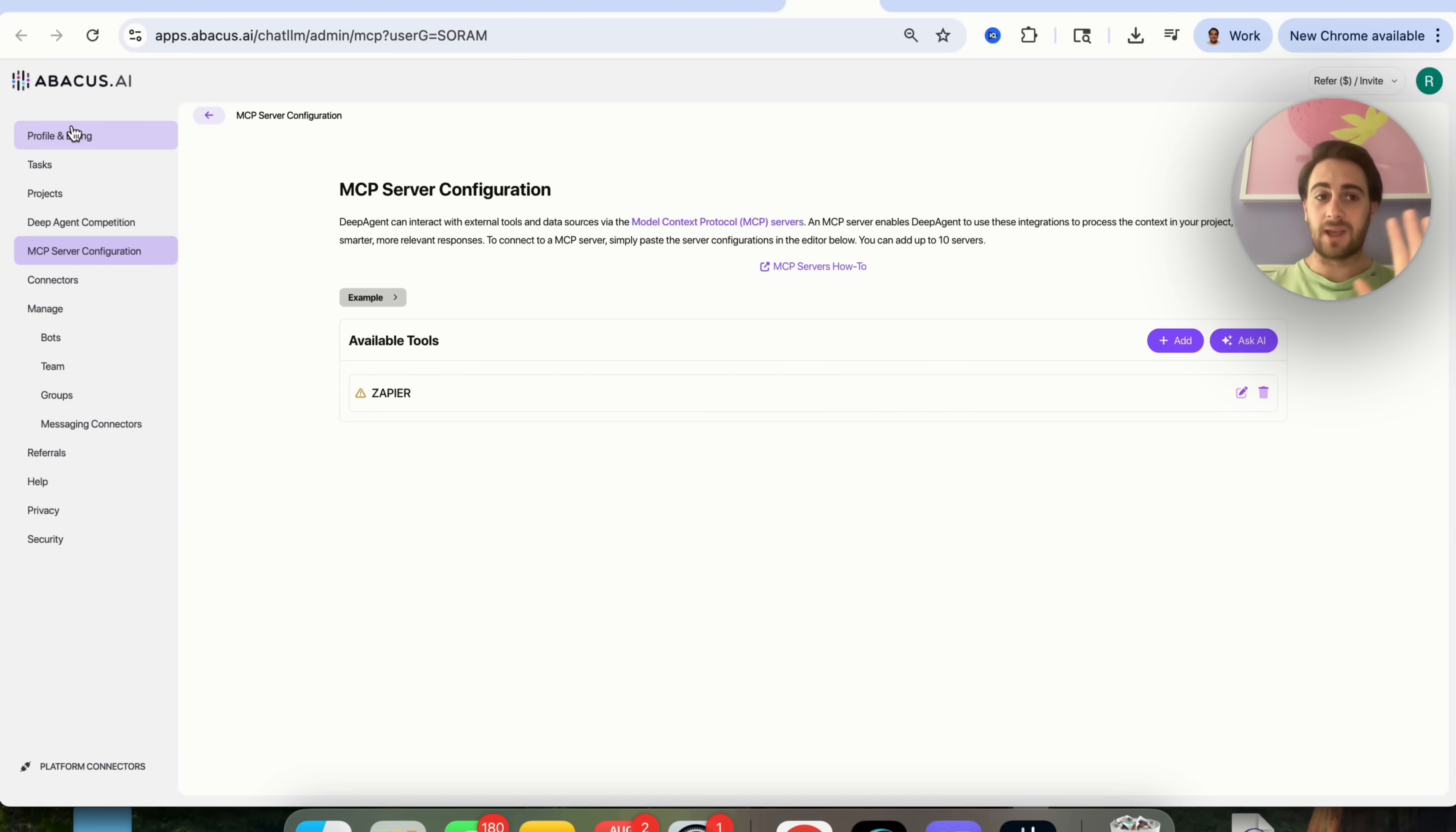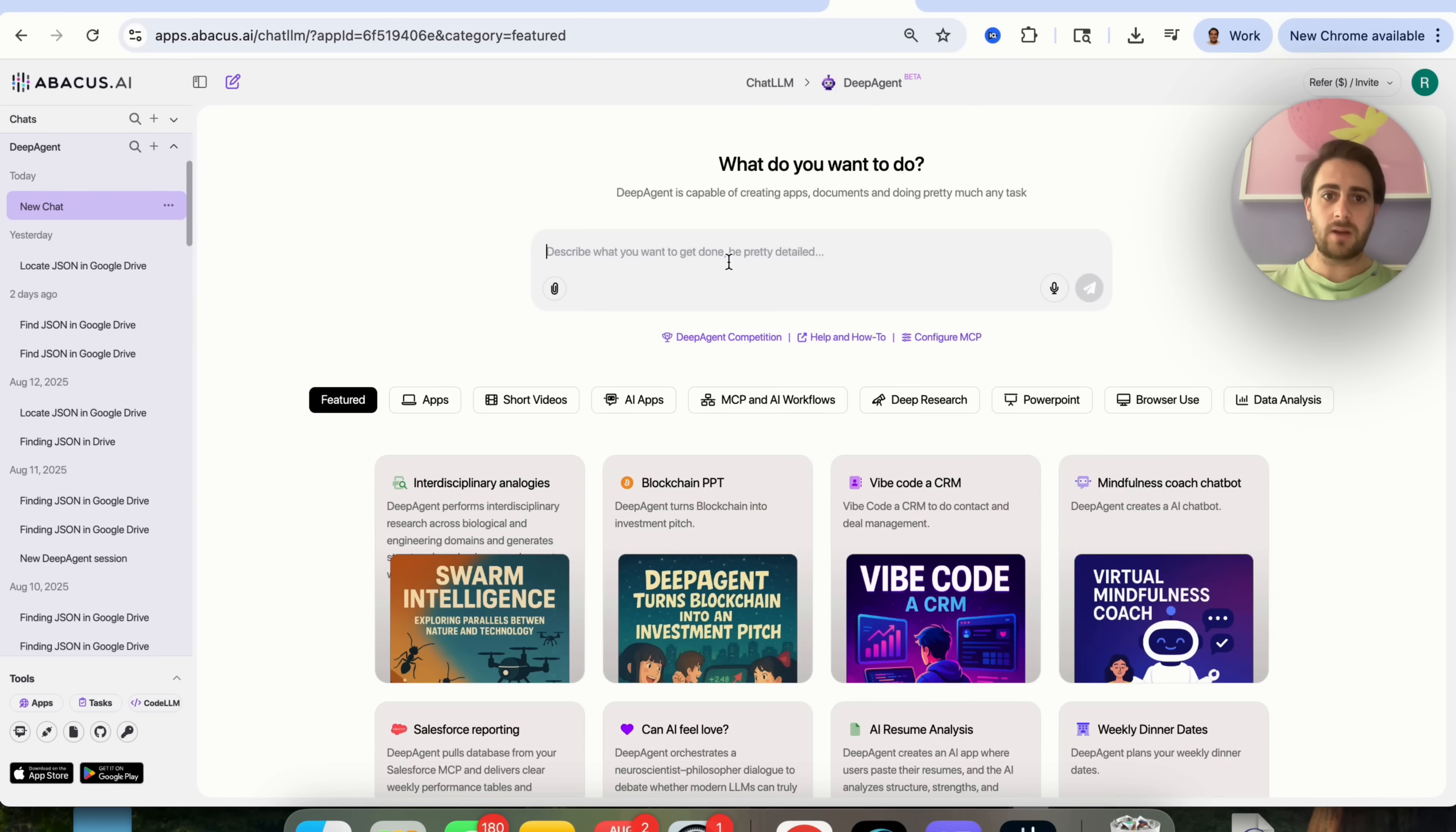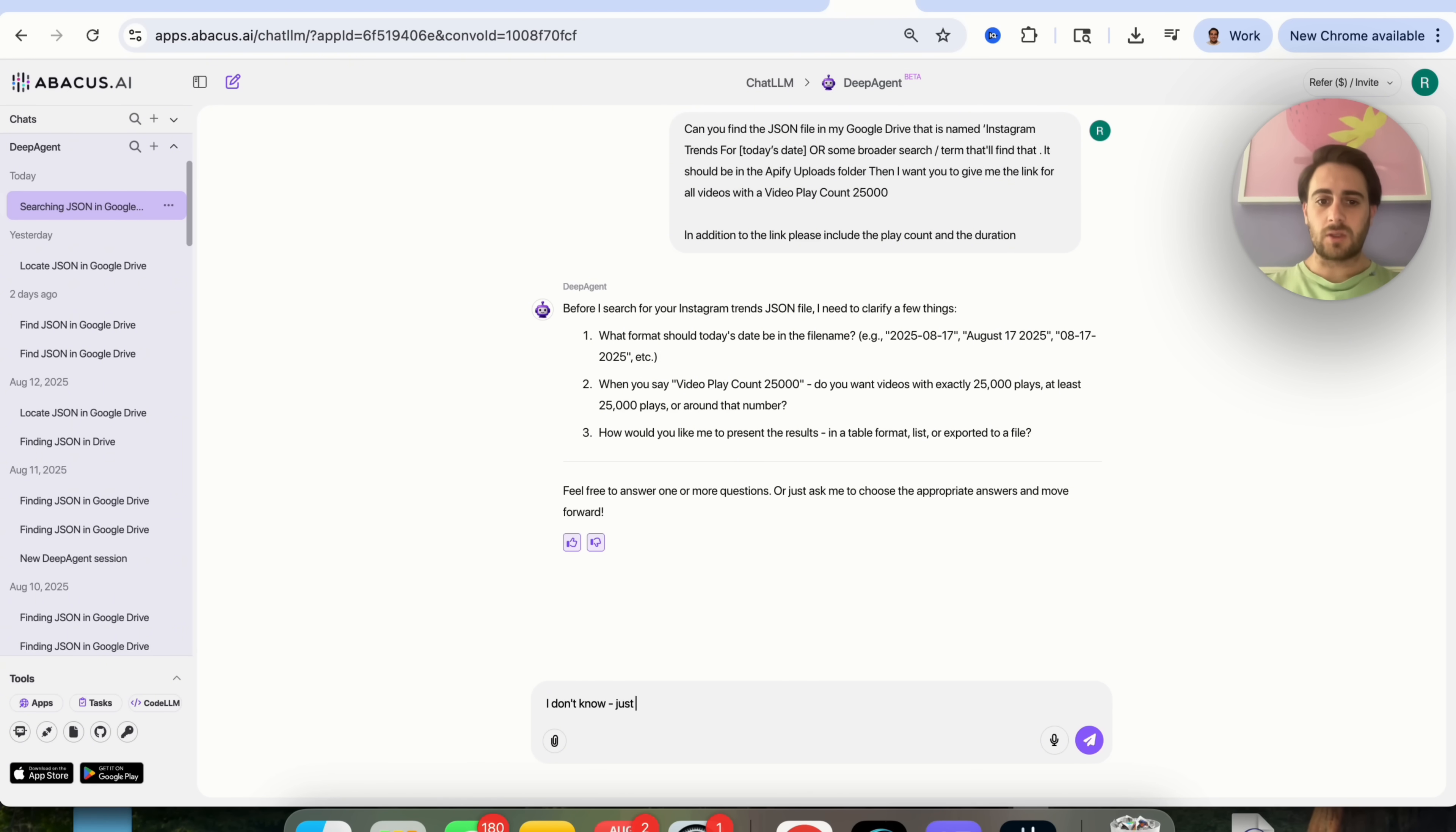We're going to be able to automatically get this to access my Google Drive. I'm literally just going to come over here. I'm going to come into Deep Agent. We could take this prompt right here that I use all the time, come over here, and we could put this in here. So what this is going to do is this is going to find a JSON file in my Google Drive that has a specific name, and it's going to return back to me links from that that have over 25,000 views. So the first thing we need to do is answer a few questions here. What should the format be? I'm going to say, I don't know. Just look for the name for today. I'm going to say over 25,000. I'm going to say table format.